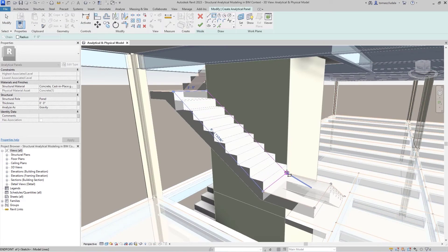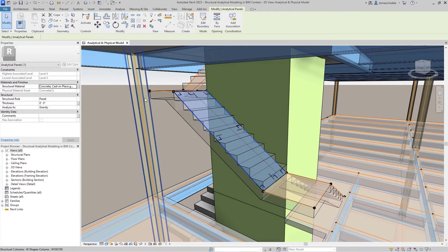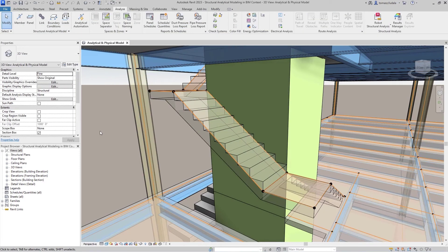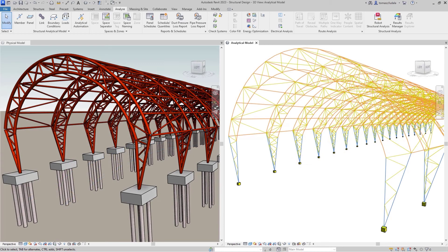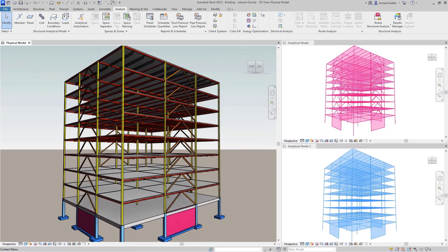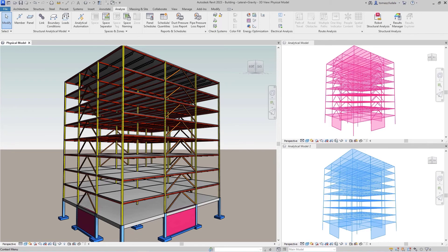They can create consistent analytical models that align with their preferred engineering approach. They can enable structure analysis jobs from Revit models. They can even create multiple analytical models for a single physical representation and consider various analysis approaches simultaneously.